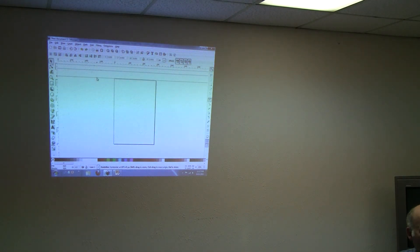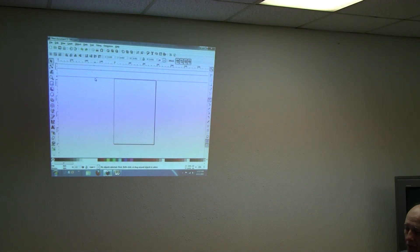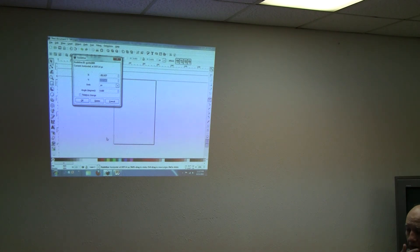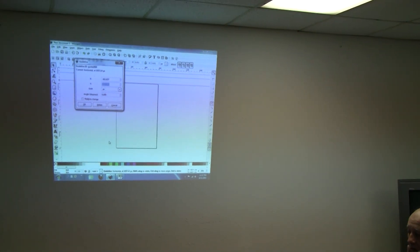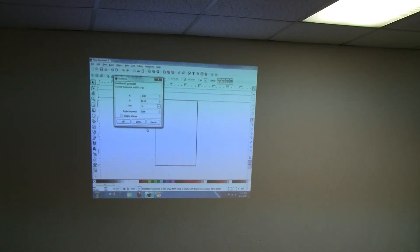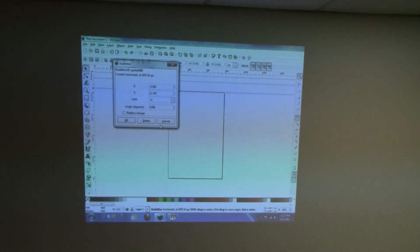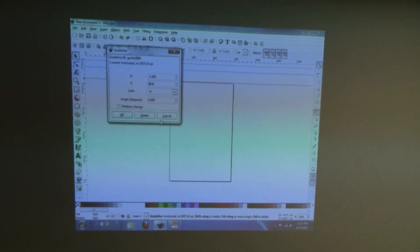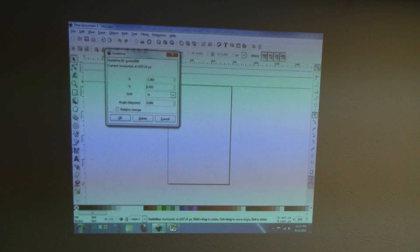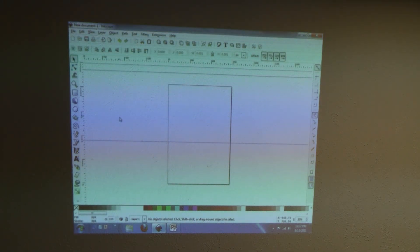Sometimes these little circles get in the way and you have to move the circle on the line. Now if you double-click on it — here's your precision guide. So if I want this — this is a horizontal line. We're not set in inches yet. Let's say I wanted to set it at five inches. I could hit okay and it would go to five inches.